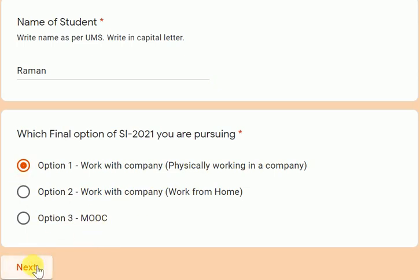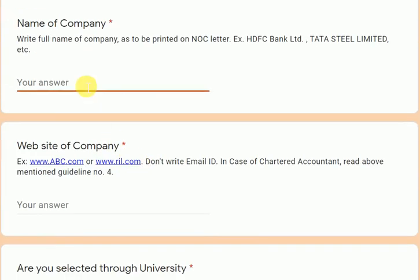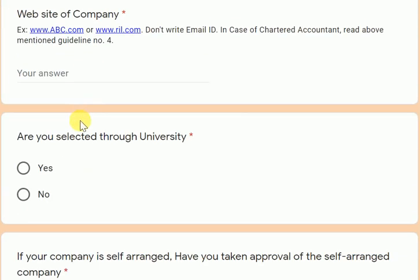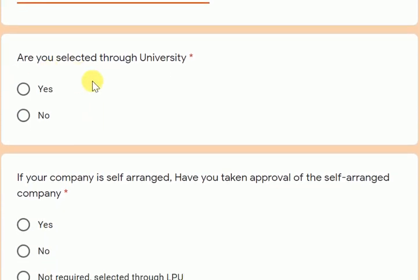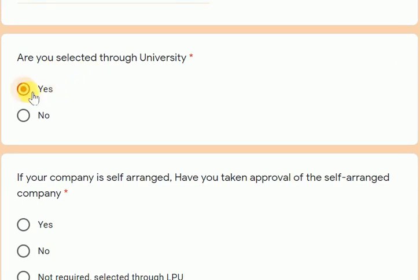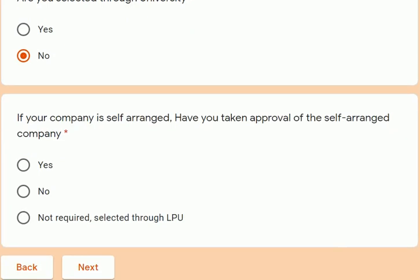If you selected option one or option two — working with a company — you have to fill the name of the company where you are finally doing the internship. If it's a limited company, you also have to fill the website. Then you have to indicate whether this company is through the university or by yourself. If selected through university, choose yes; if selected by yourself, choose no.